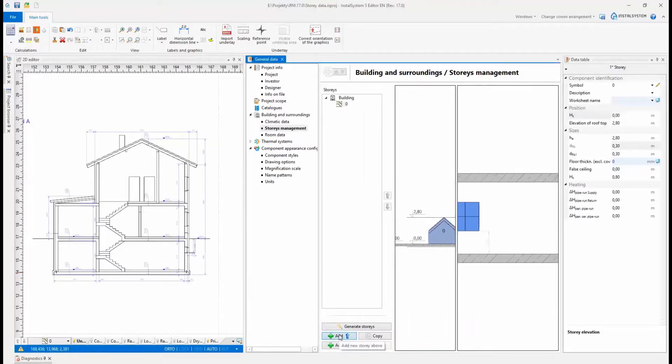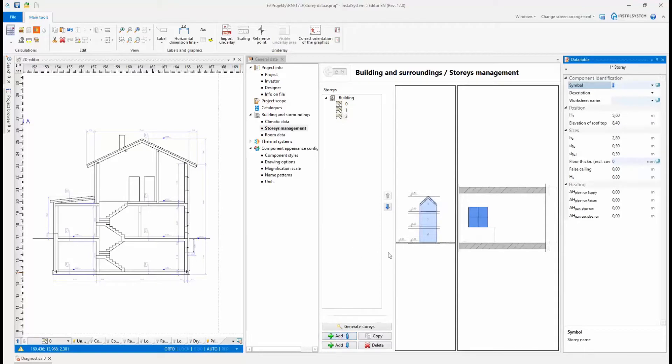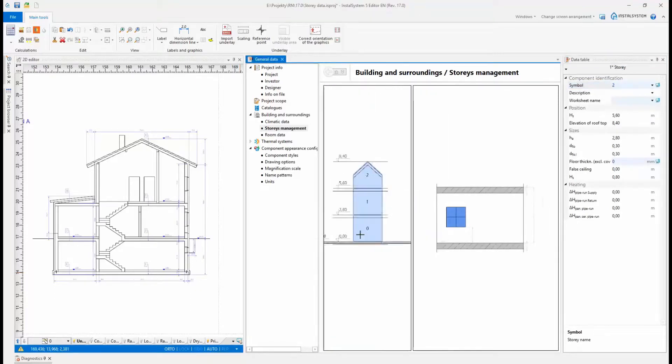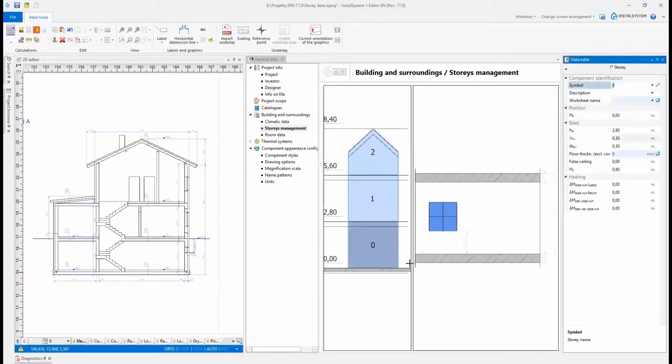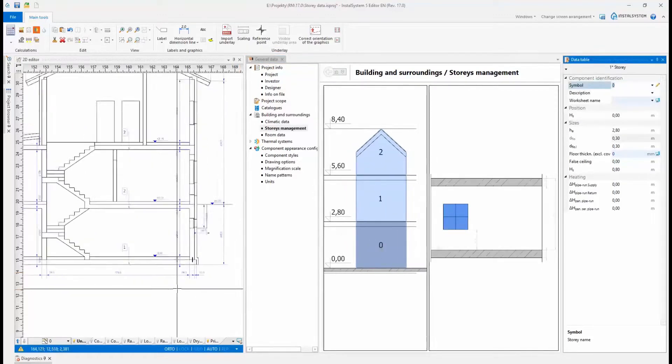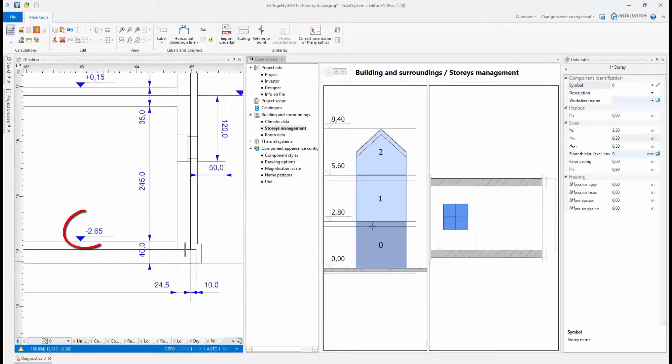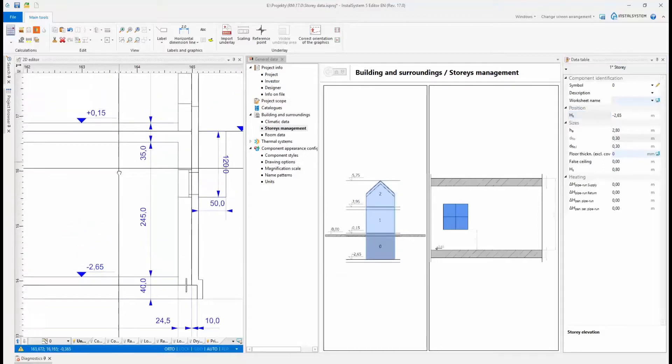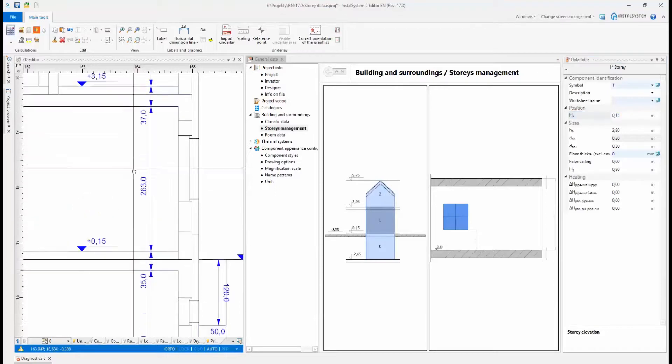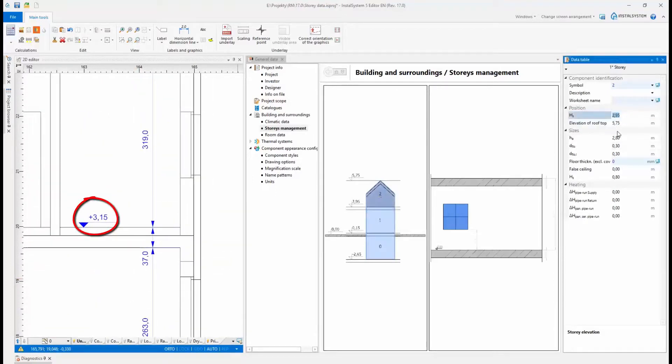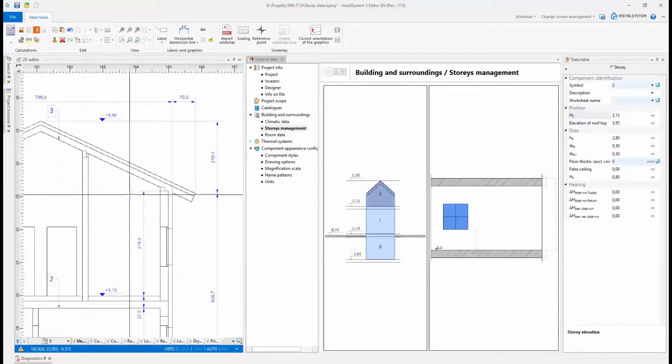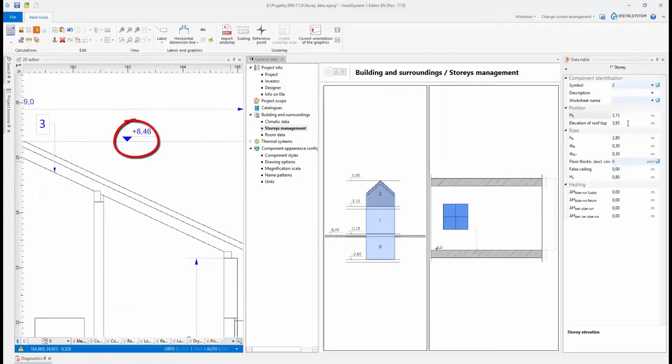Depending on the data available for the building, the heights of subsequent stories can be entered directly or they may result from the elevations of individual stories. These two data are interrelated. Editing the height automatically updates the elevation of the next story, and vice versa, changing the elevation affects the height of the story below. The rooftop elevation can be additionally defined for the last floor.